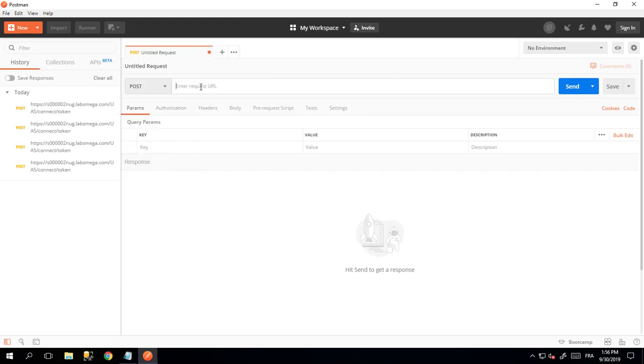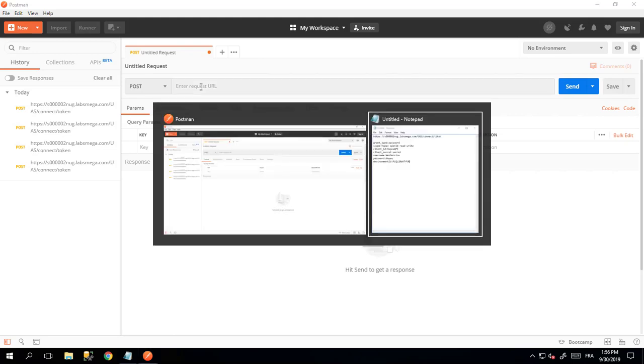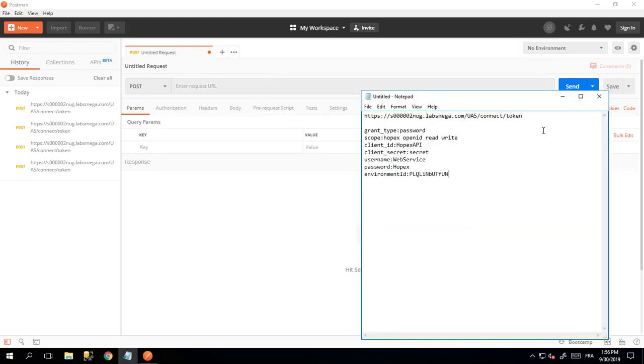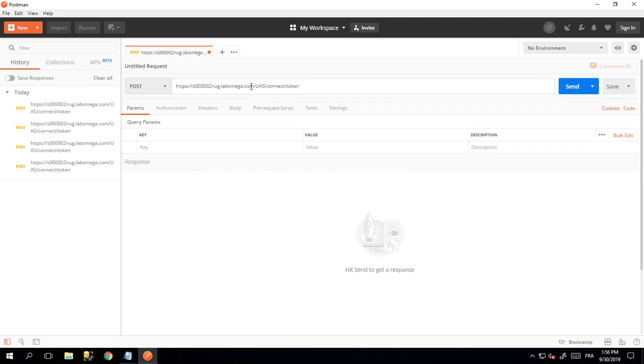So I need to type in the URL. To save time for this video, I have already prepared a text pad that contains the URL I want to call. In my case, as I said, https://server/us/connect/token.